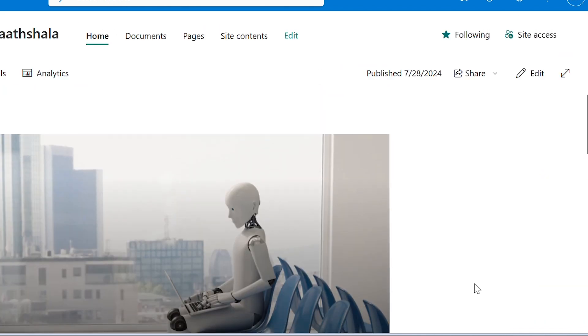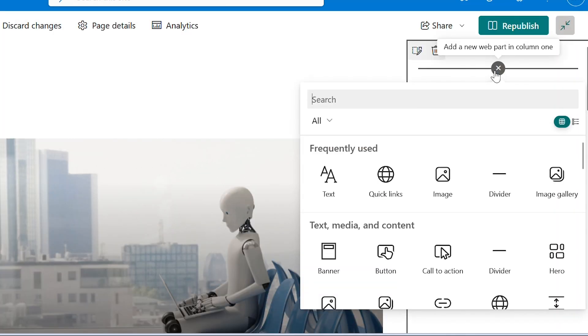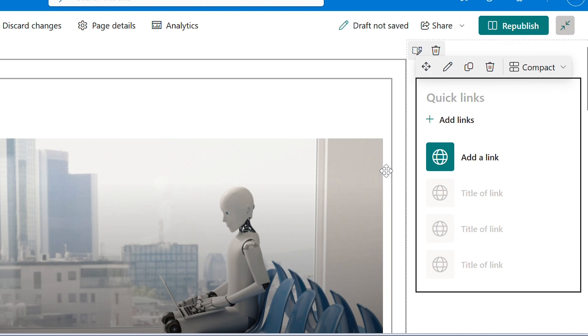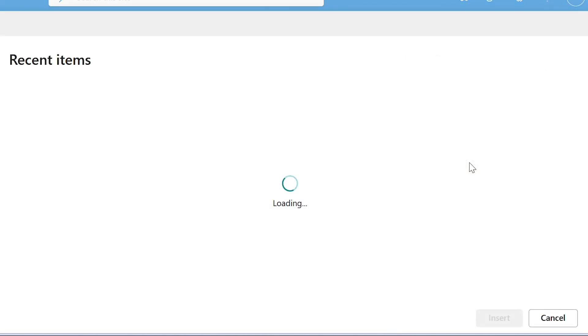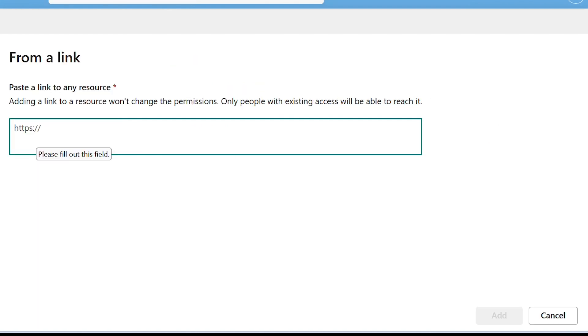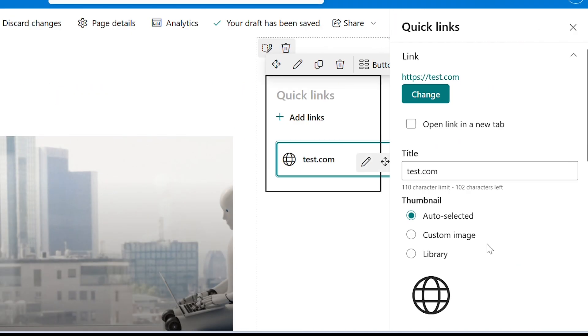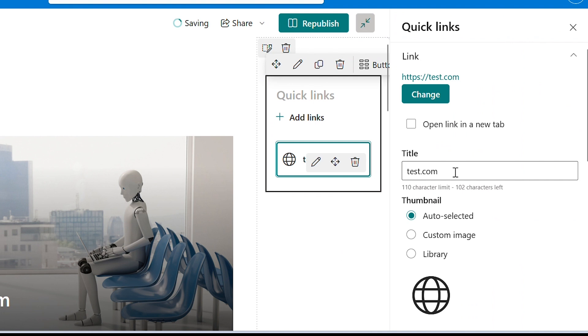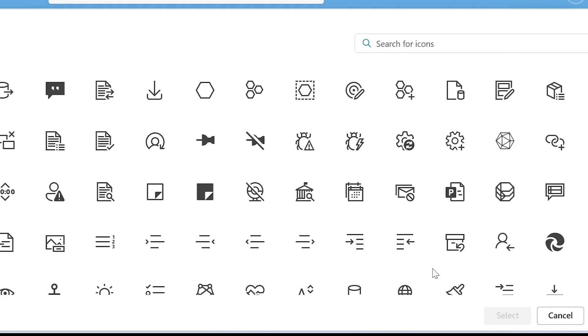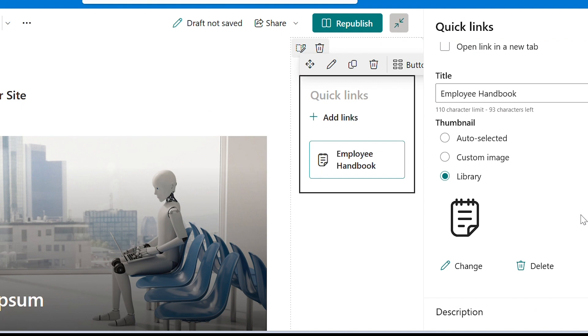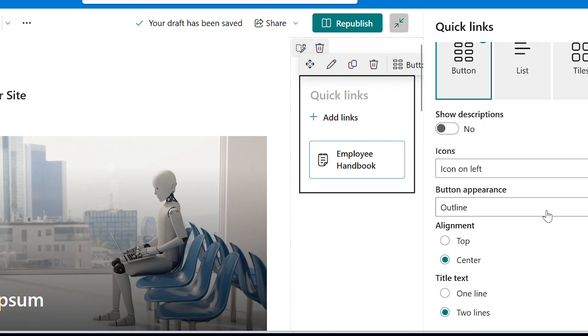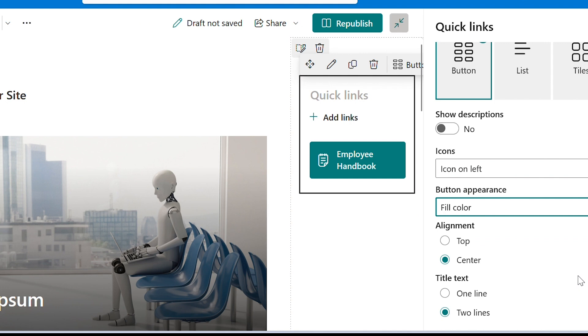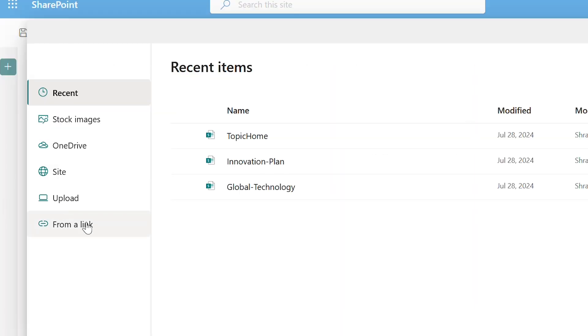Click on edit and in the right hand side we will add quick links web part. I will choose button option. Click on add a link and this time let me select from a link. I will just use the dummy link as taste.com for all the links. Let me change the title to employee handbook and for the icon click on library change. I will search for book. Let me select this. For the button background, click on edit. In the button appearance, select fill color. Let us quickly add few more links.